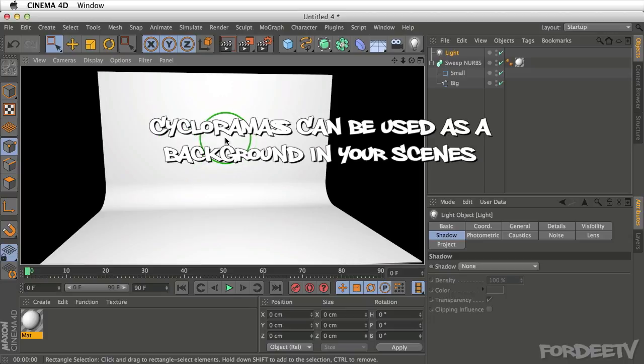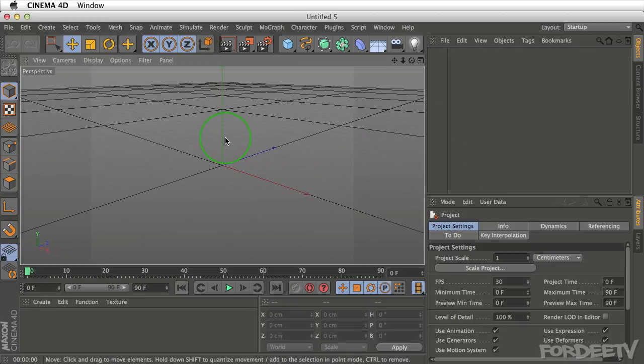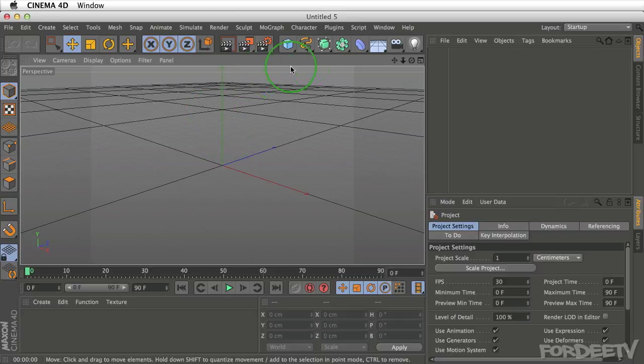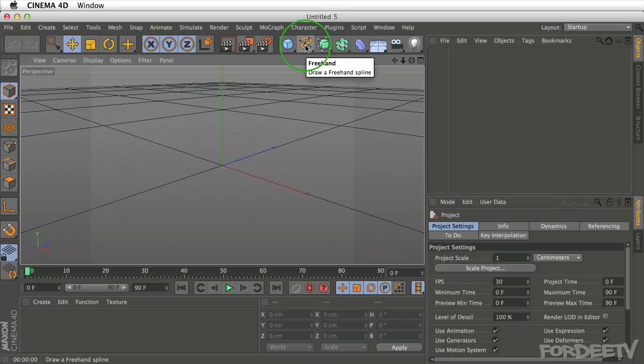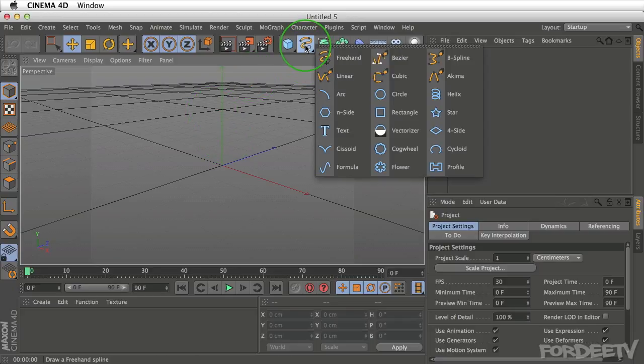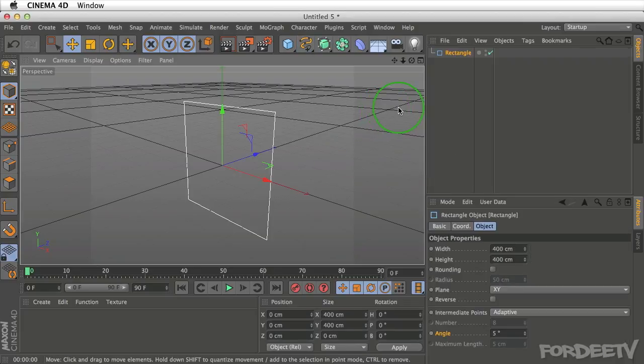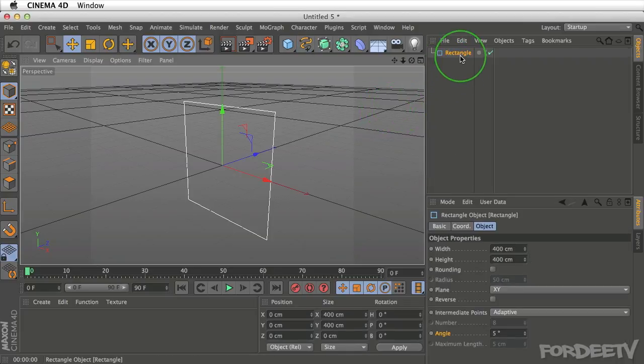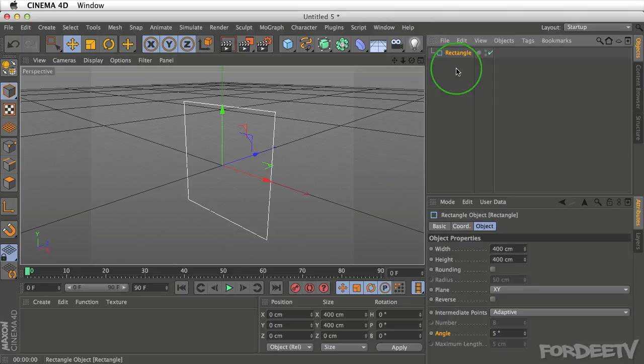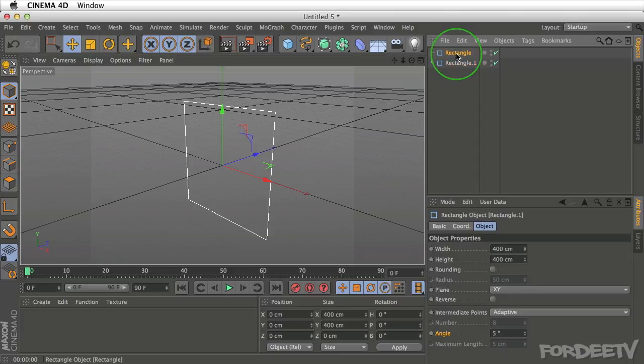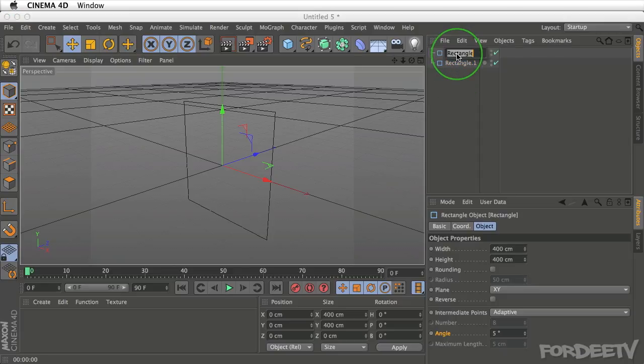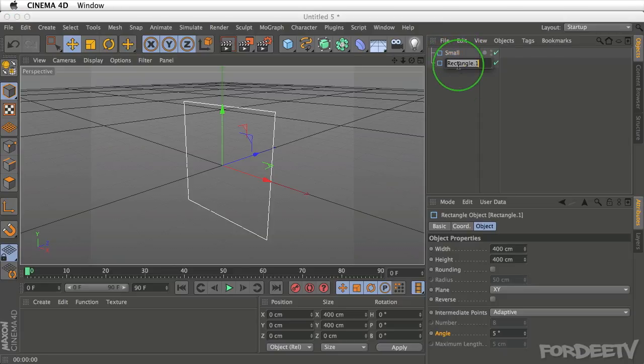I'm going to create a new document by pressing Command-N on my keyboard. After doing so, we're going to need to create two spline objects. I'm going to go up here to my spline objects and select a rectangle. I'm going to duplicate this rectangle by pressing Ctrl on my keyboard, clicking and dragging this rectangle down. The first one I'll name small, the second one I'll name big.